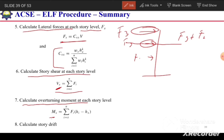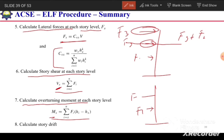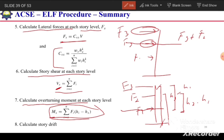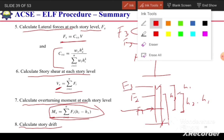Similarly, calculate the overturning moment at each story level. For example, the moment at level 1 equals F3 times (h3 minus h1) plus F2 times (h2 minus h1). After the overturning moment, calculate the story drift. In this way we can fully analyze a structure using the equivalent lateral force procedure.